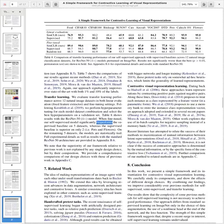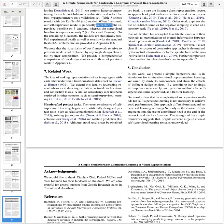In their conclusion, they present a simple framework for contrastive visual representation learning, carefully studying its components and showing the effects of different design choices. By combining their findings, they considerably improve previous methods for self-supervised, semi-supervised, and transfer learning. Their results show that the complexity of previous self-supervised methods is not necessary, and suggest that self-supervised learning remains undervalued.